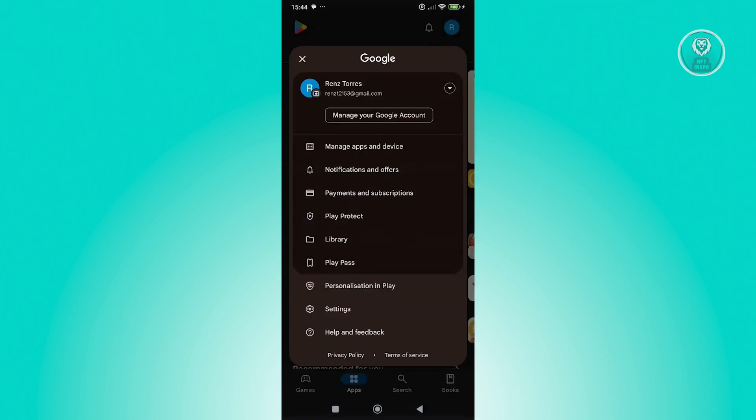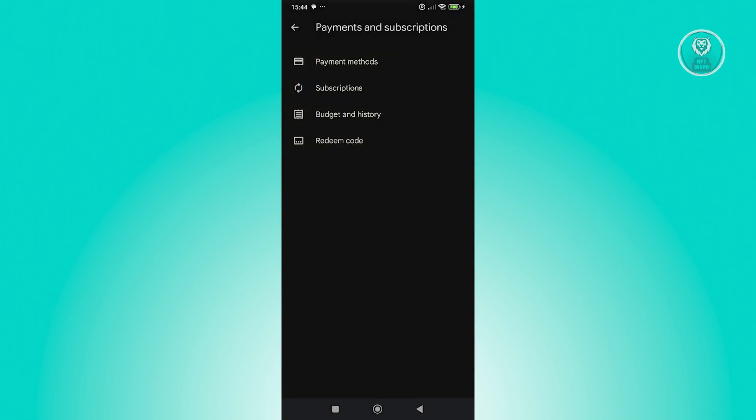Now from here, what we need to do next is access the option that says Payments and Subscriptions. Let's go ahead and click on it. Now from here, go to Payment Methods.